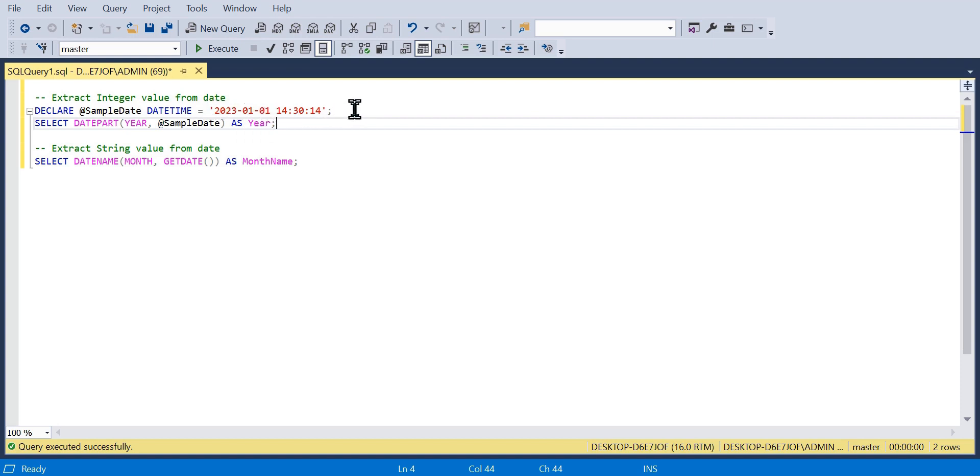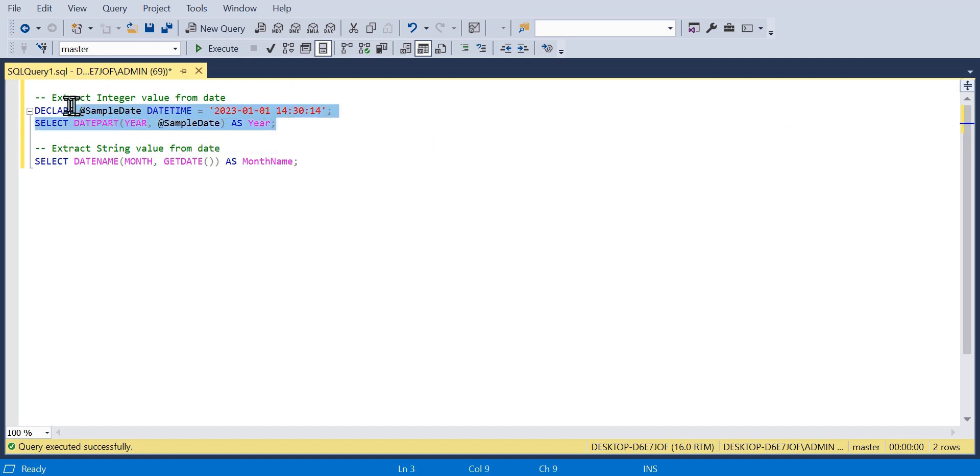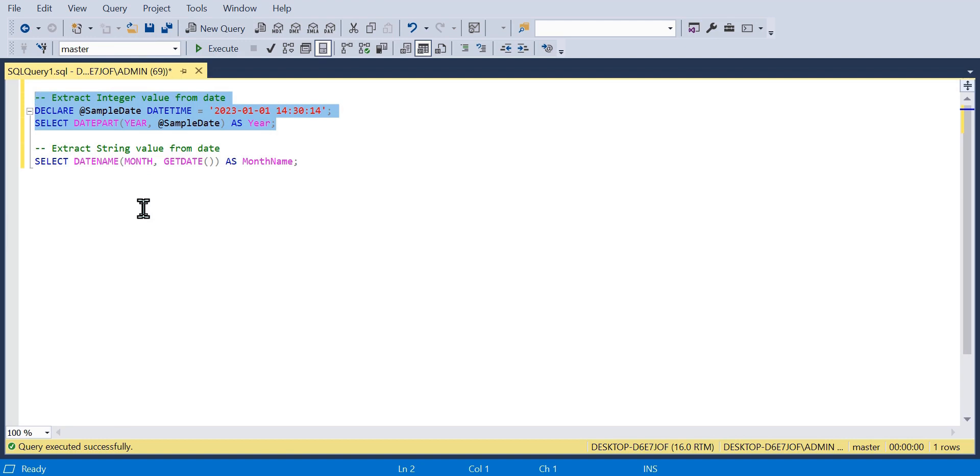In the first example, I just declare a sample date variable of the type datetime, and using the date part function, I'm just extracting the year. And it returns in our results as year. And of course, that is 2023 in this example.